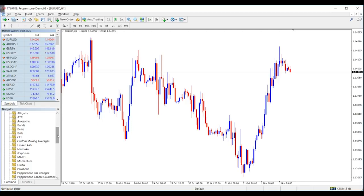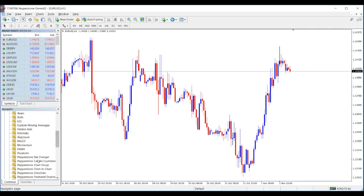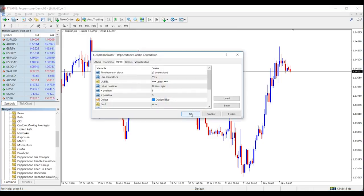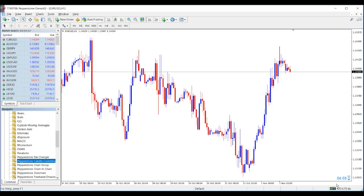For short-term, high-volume traders, one key need is really precise entry points. They might be working off very short time frames, wanting a clear understanding of when one candle ticks to another. The tool for this is called Pepperstone Candle Countdown — you just highlight it, drag it on top of your chart, and click OK. As you can see, there is a countdown in the bottom right corner telling you exactly when the next candle is coming, so you can prepare for your precise entry.